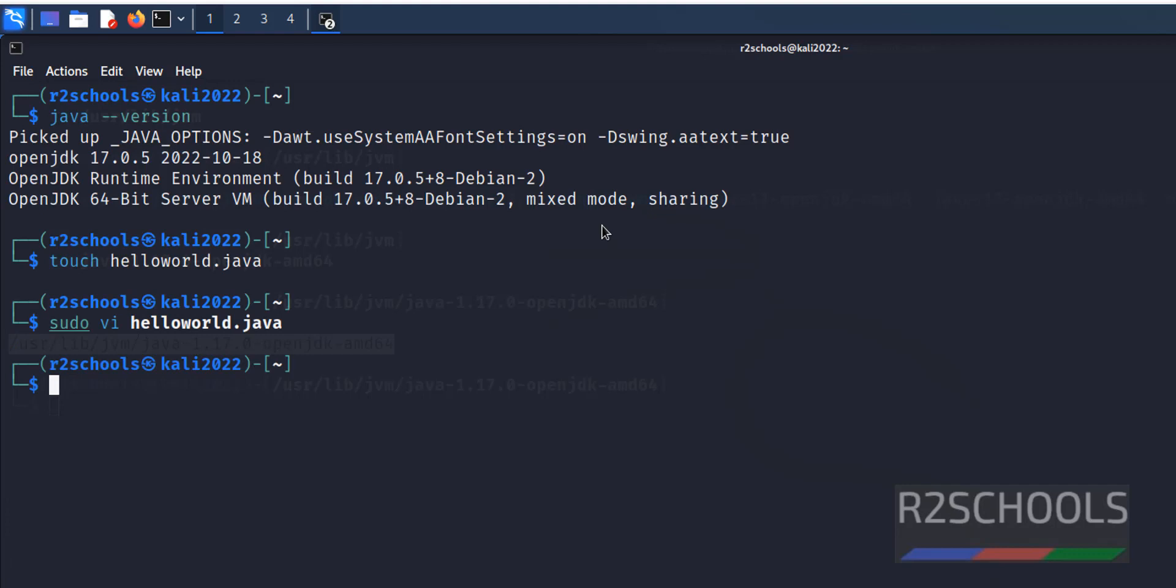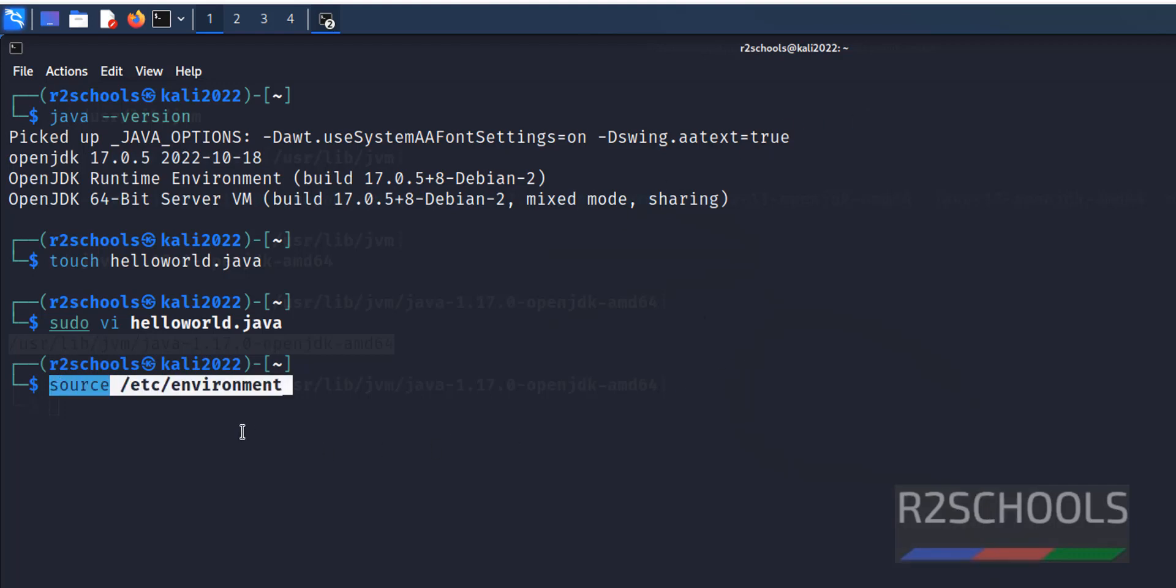Now compile this Java program. Before that, I forgot to source the environment. Source, then the environment file, hit enter.